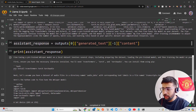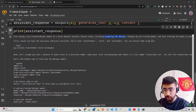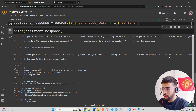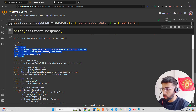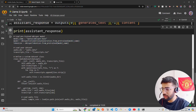The output says: fine-tuning a pre-trained Whisper model on a local dataset involves several steps — preparing the dataset, loading the pre-trained model from a repository, and training on your local data. The required libraries are transformers, torch, and torchaudio. It assumes audio files in a directory named 'audio_data' with corresponding text labels in a file called 'transcripts.txt', and walks through all the imports and loading steps.